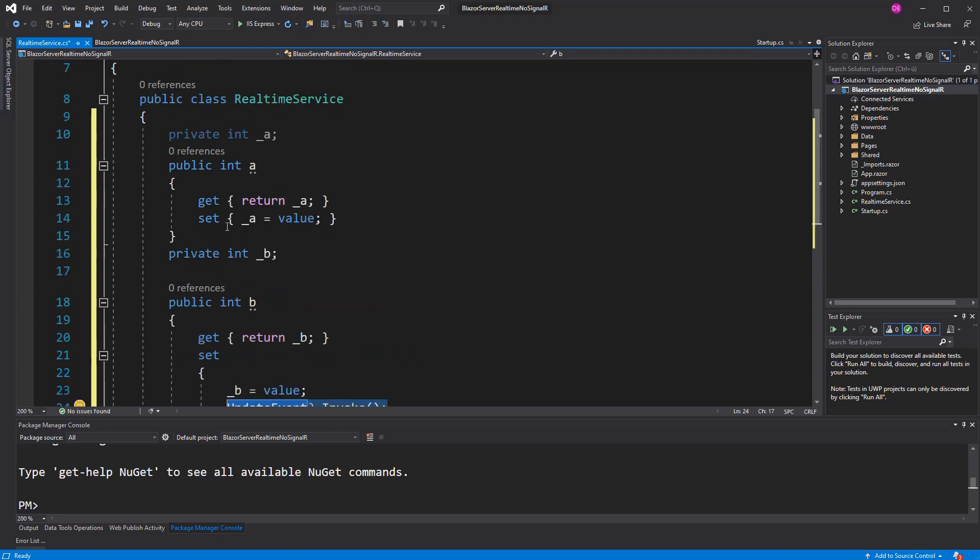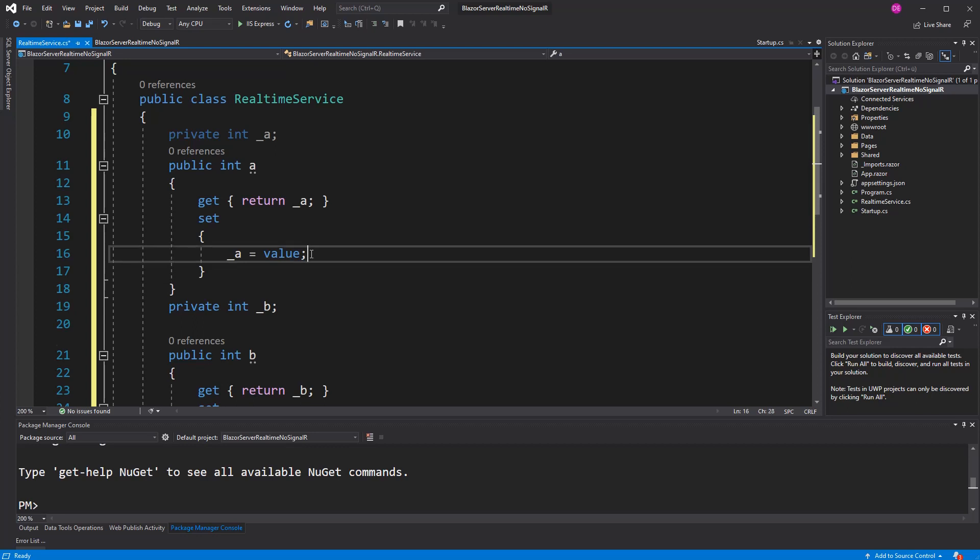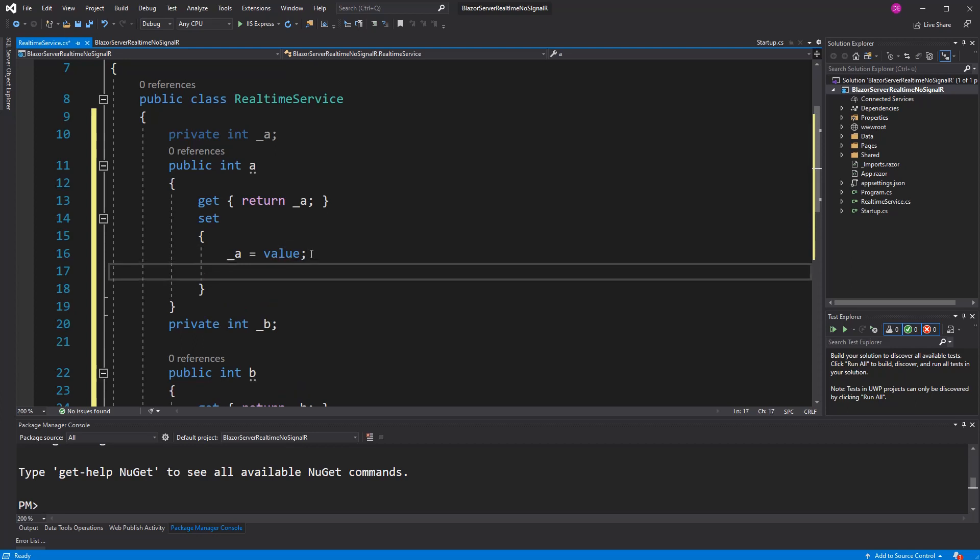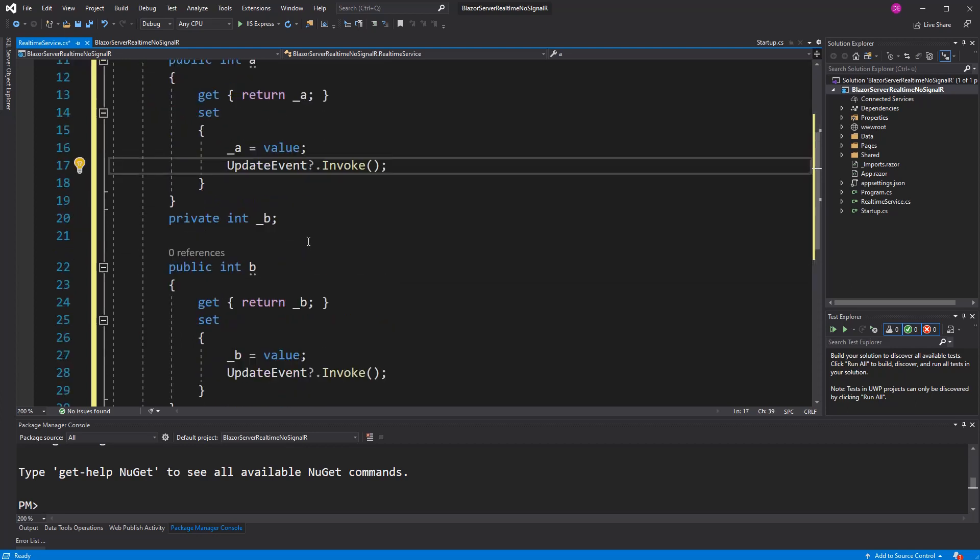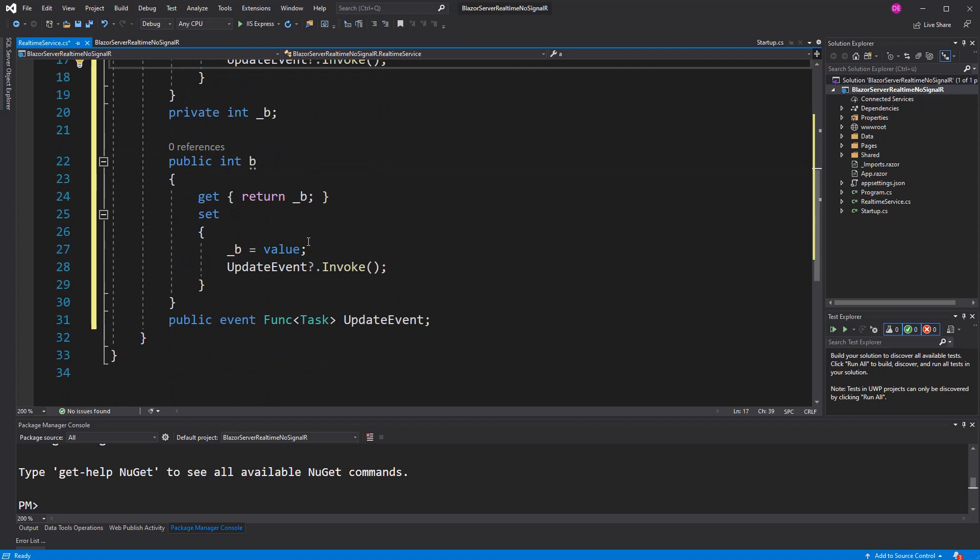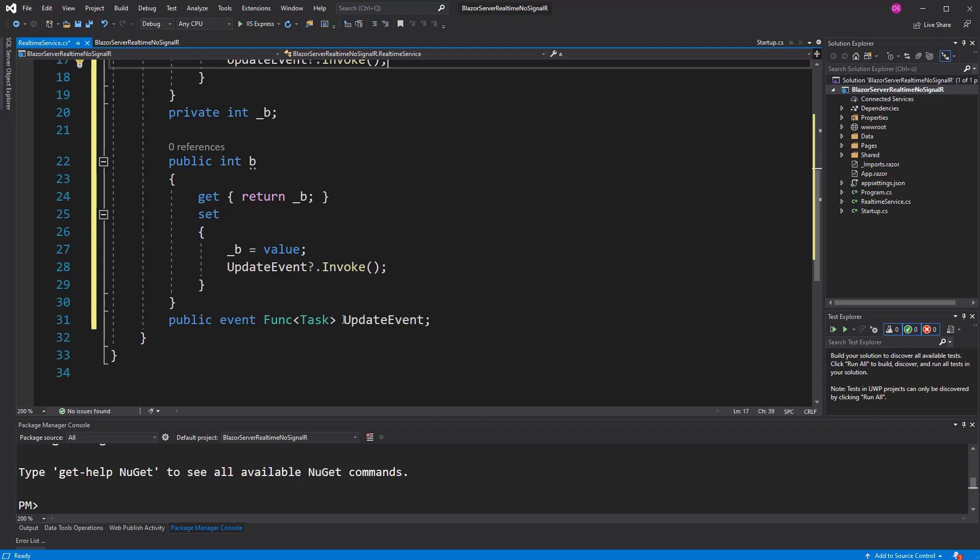Now, here you may ask, the event is returning a task and we are not awaiting the task. It's not the best possible scenario, but we don't have another option because we are in a property and in the properties we can't use the await keyword. But because the method that is stored in this event returns a task, we are not blocking the thread by calling the event like that.